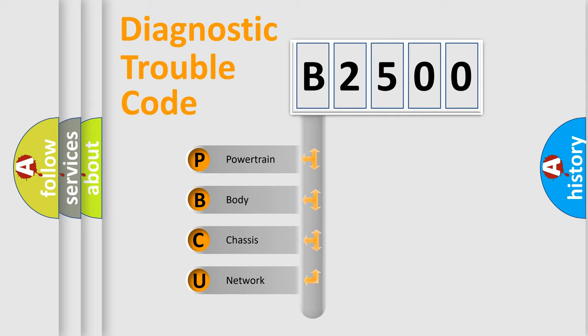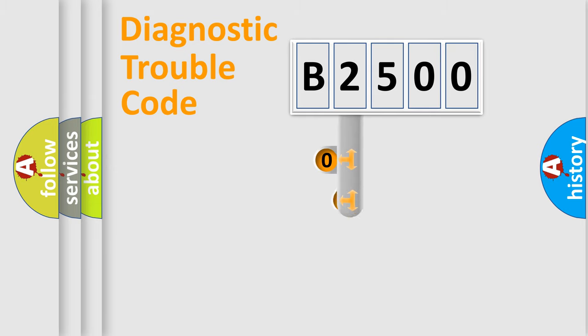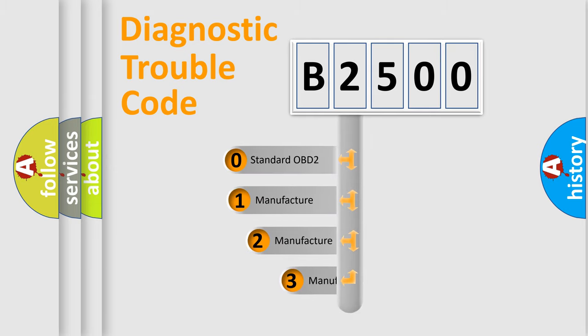We divide the electric system of automobile into four basic units: Powertrain, Body, Chassis, Network. This distribution is defined in the first character code.